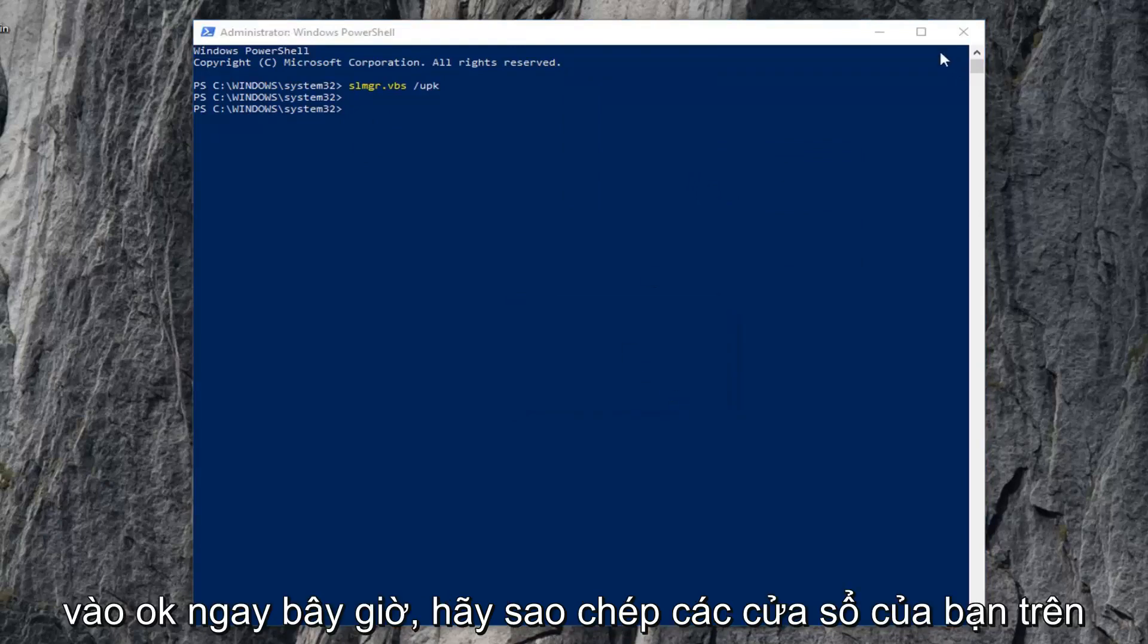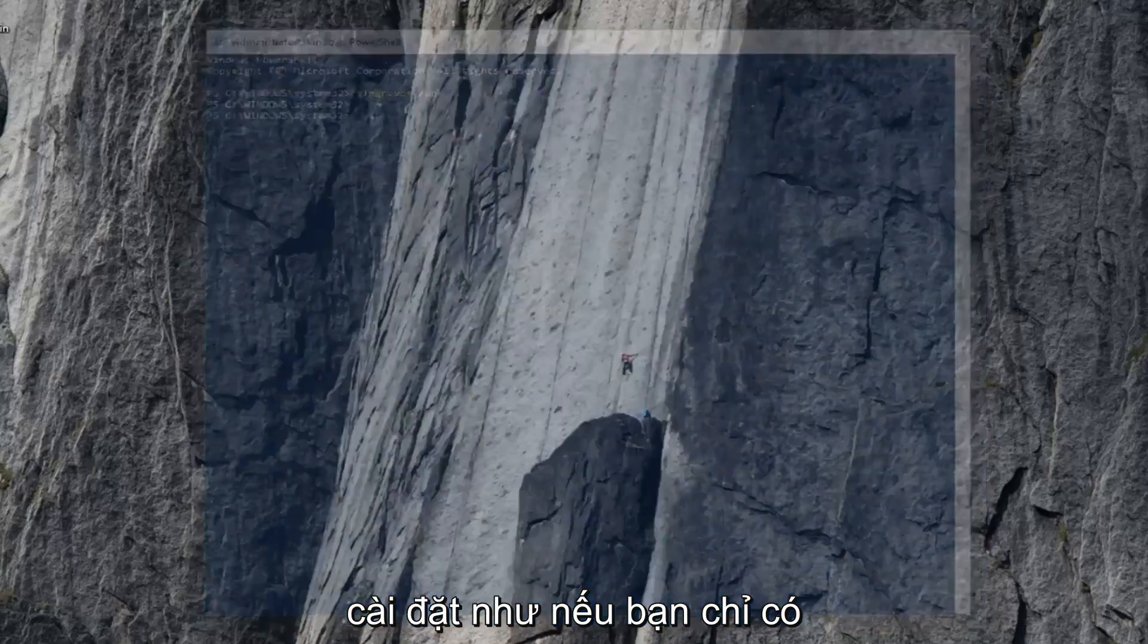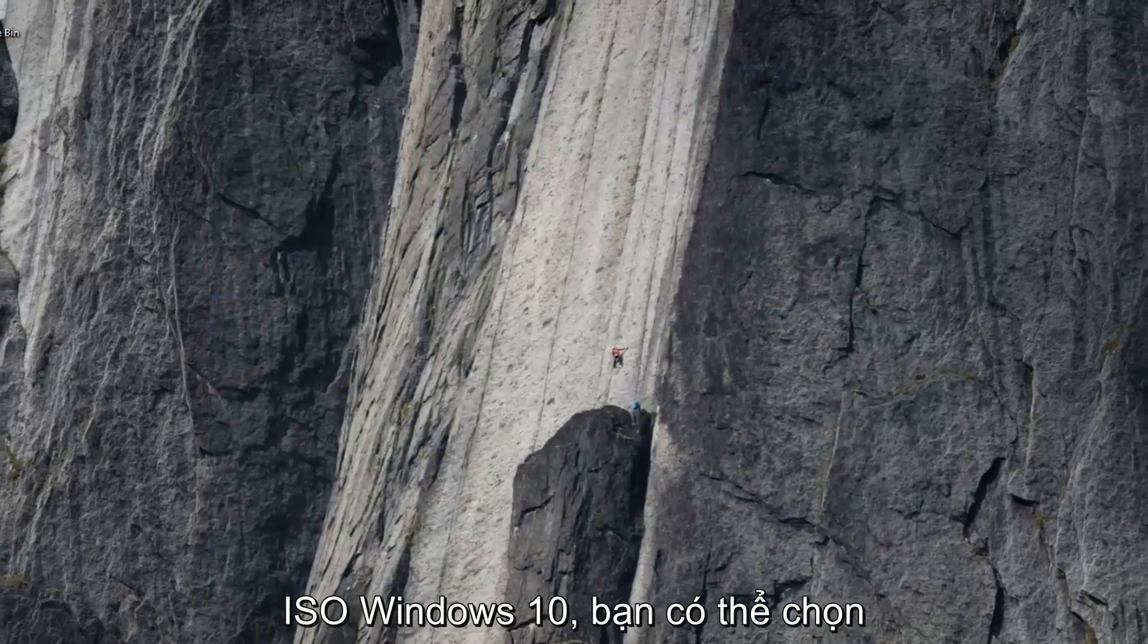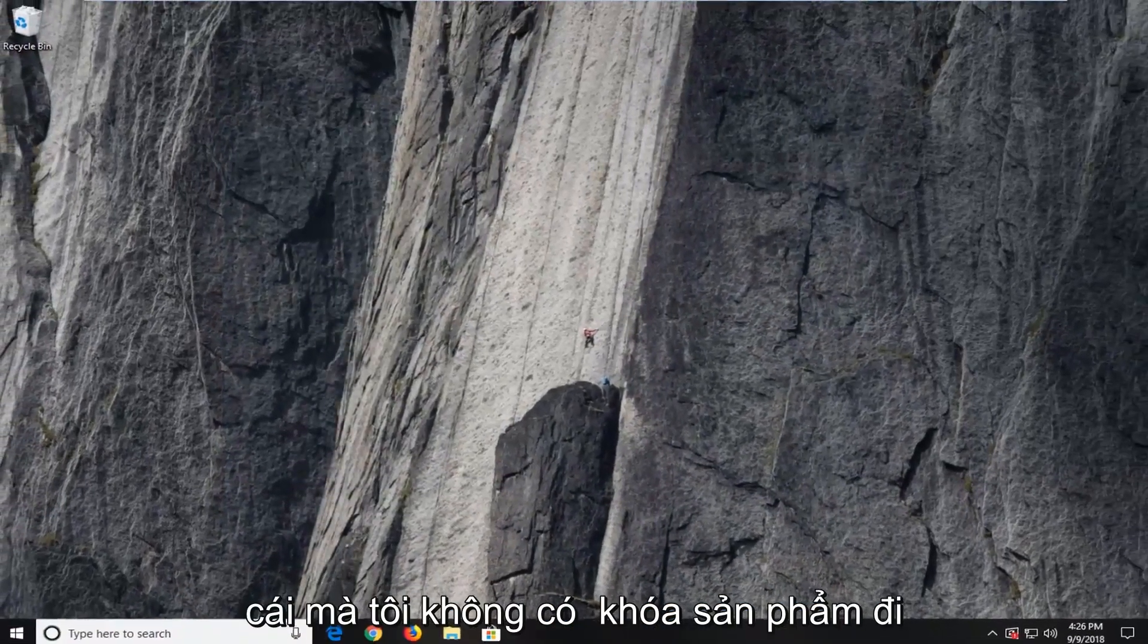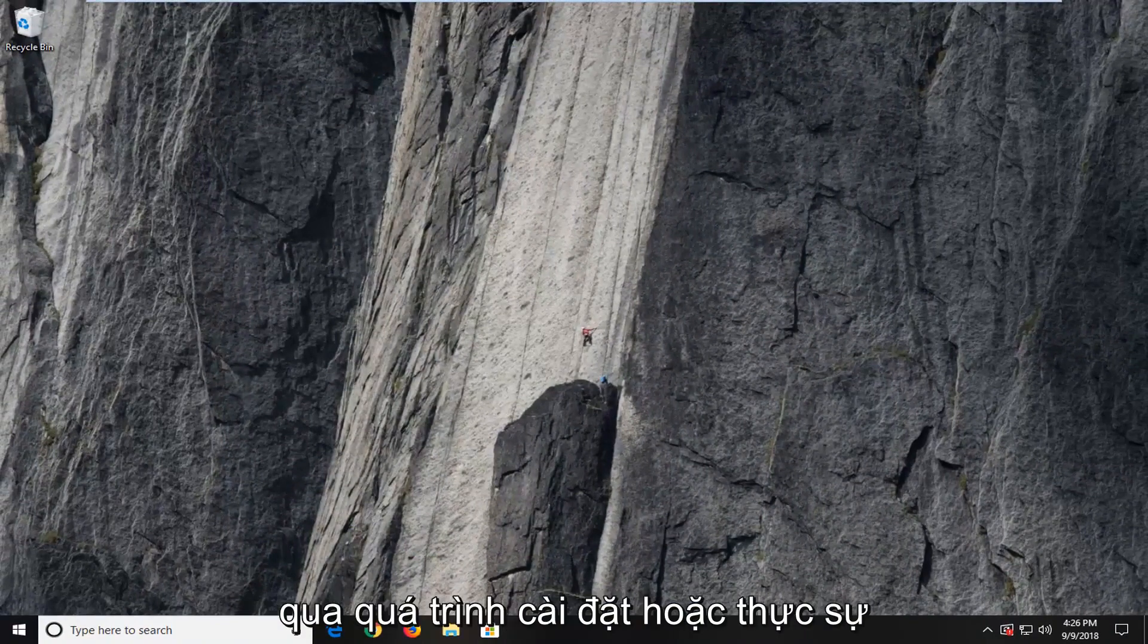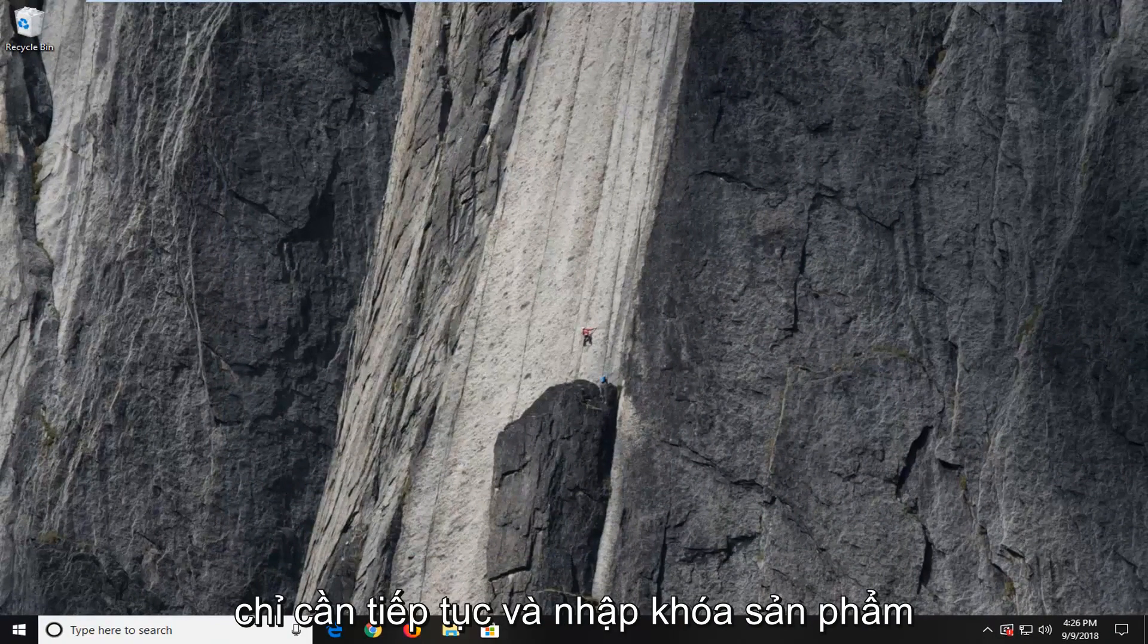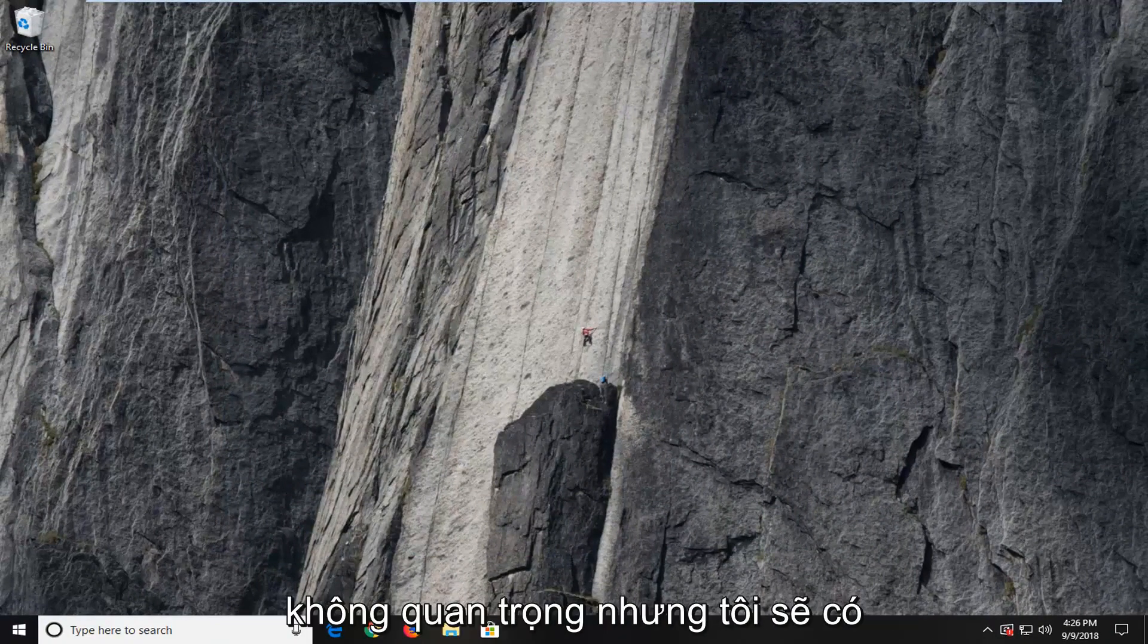Now whatever copy of Windows on a different computer you wanted to install, like if you just had the Windows 10 ISO, you could just select that I don't have a product key, go through the installation, or actually just go ahead and type in the product key. It doesn't really matter.